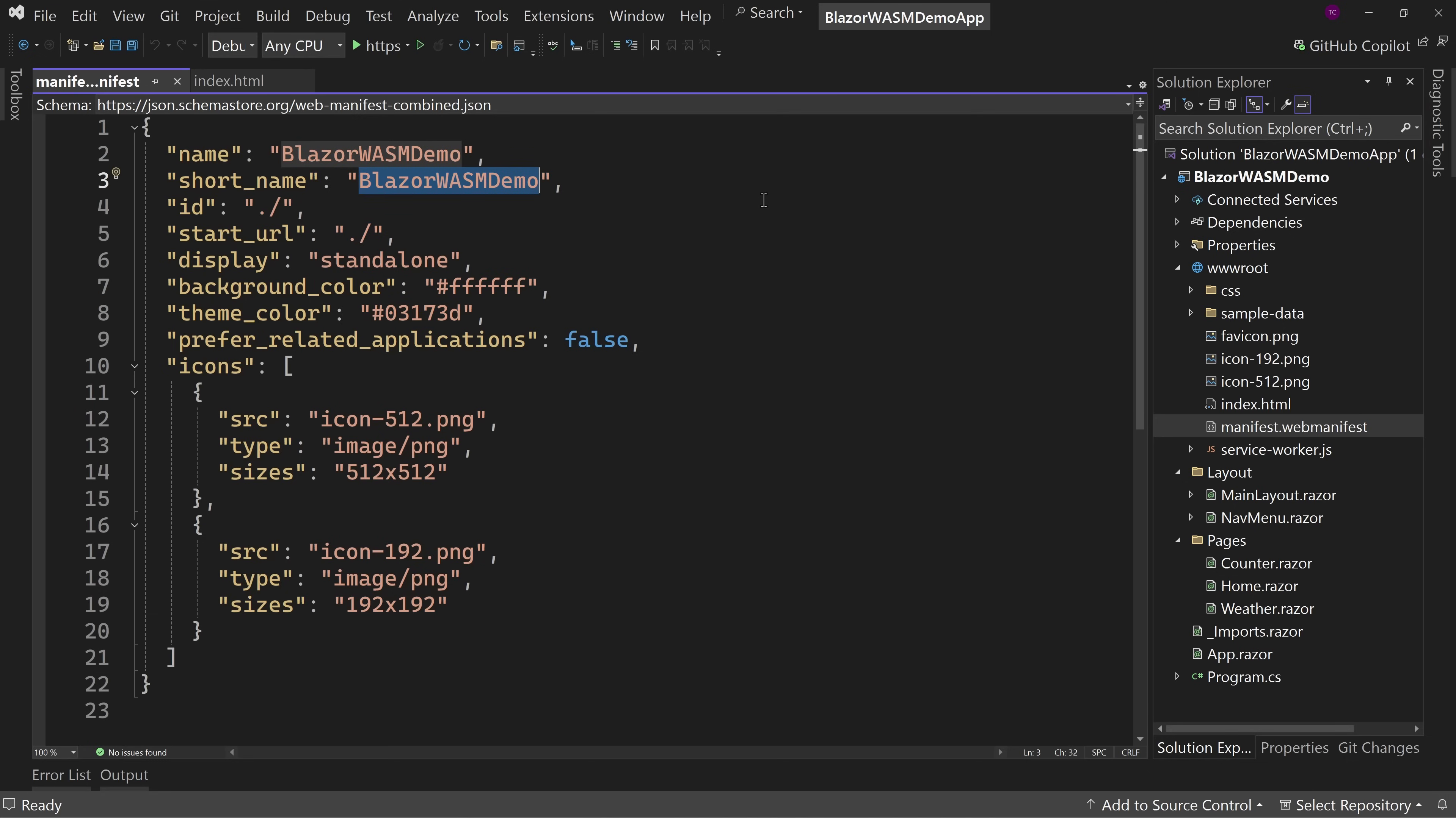This is how you customize it so that the installer looks like what you expect it to be real, to be a real application. This is where you change things like, this is Tim's cool application. That way the user knows, oh, that's what I'm installing, not just a demo, but I'm installing Tim's cool application. So that's the web manifest.